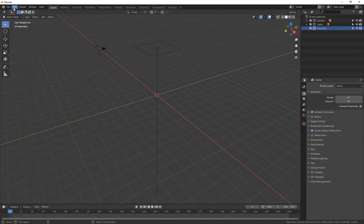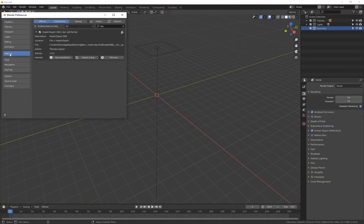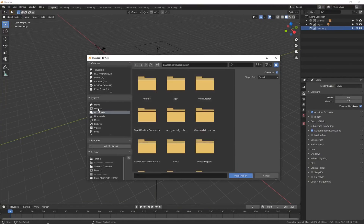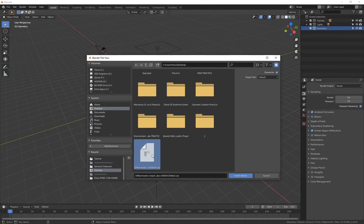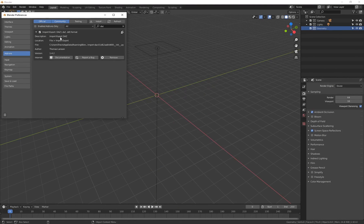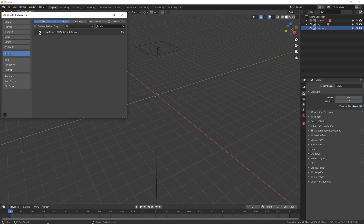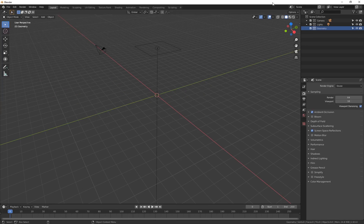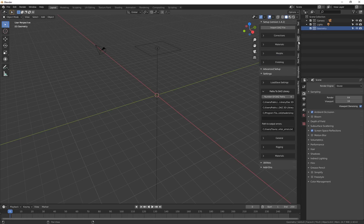Open up Blender, go to Edit > Preferences > Add-ons, and click on Install. Go to the desktop and find the zip file, or wherever you saved it, and click Install Add-on. Once that's installed, you'll get a plugin called Import Export DAZ. I'm using version 1.4.2, and over on the right-hand side you'll see we've got a DAZ plugin installed and we'll be able to import DAZ files directly into Blender.